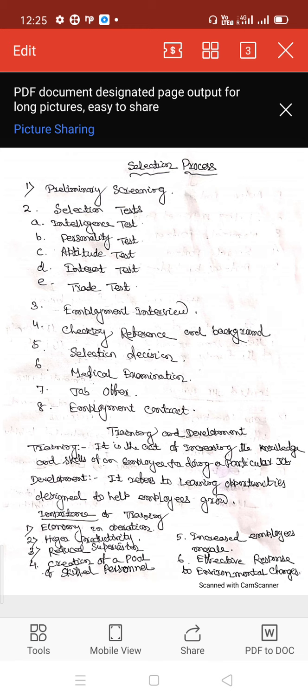Job offer: at this stage, a job offer is made to the selected candidates. The offer is made through a letter of appointment. Sometimes candidates are required to confirm their willingness to join the job.